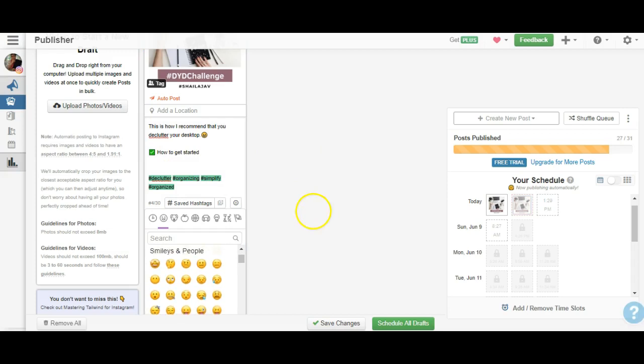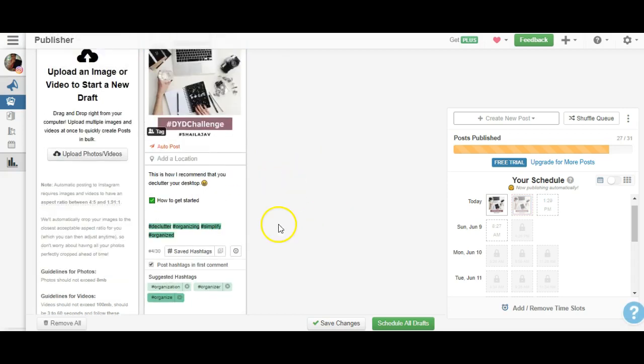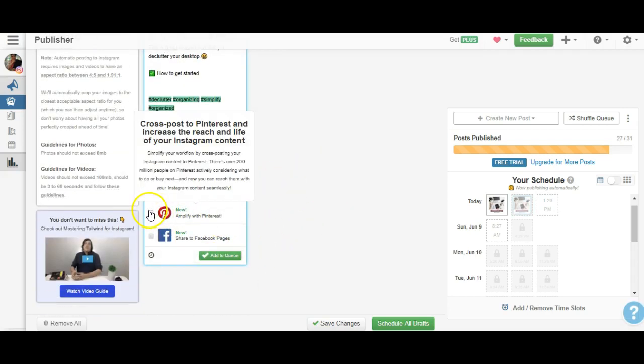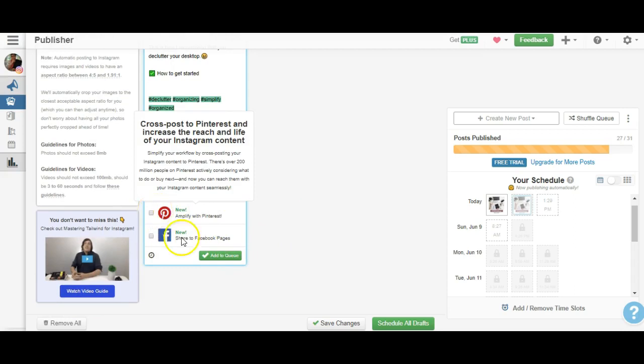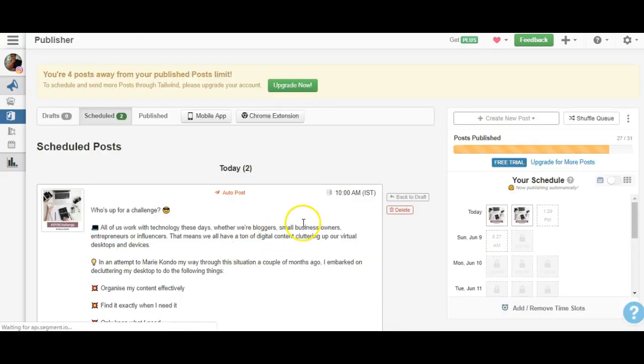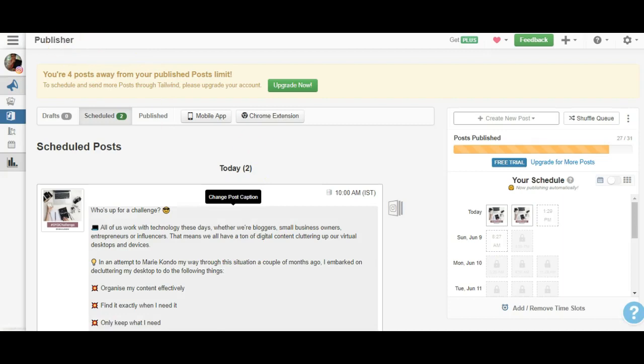That's it. And then all I need to do is, if I choose, I can also amplify to Pinterest, which means this will get posted to Pinterest as well. You can even share it to my Facebook page. All I have to do is say 'Add to Queue' and that's it - it gets added to my queue. We're done. Hope you enjoyed this tutorial.